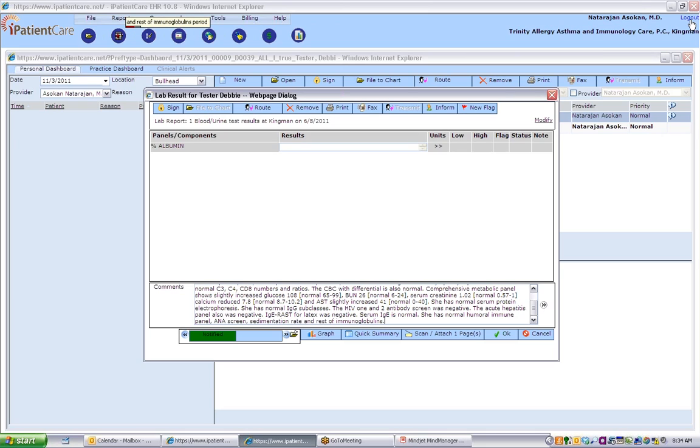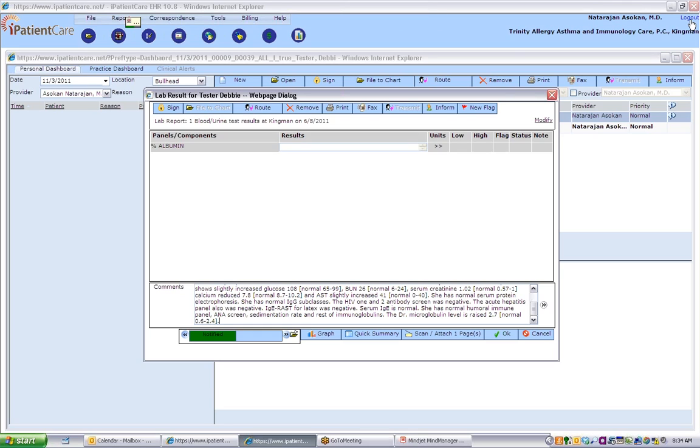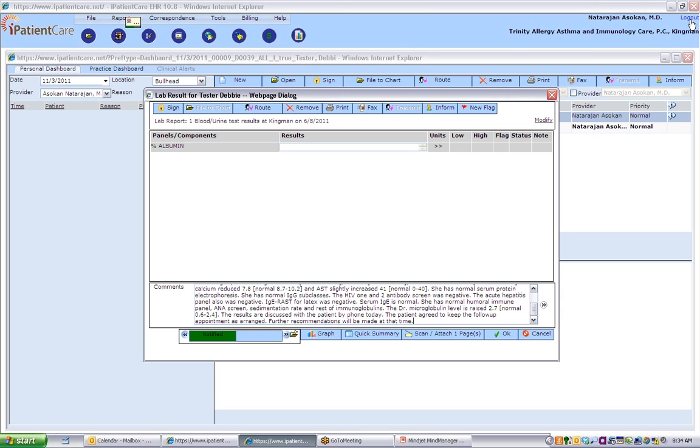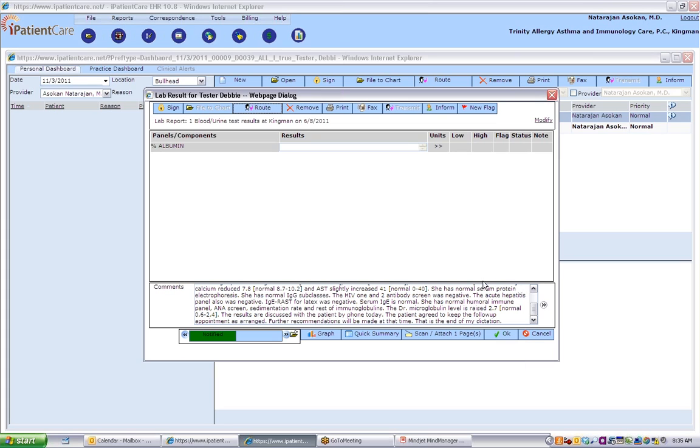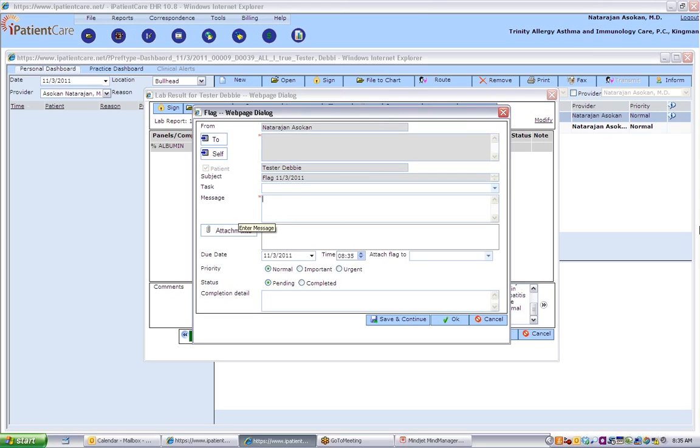Beta-2 microglobulin level is raised 2.7 (normal 0.6-2.4). The results are discussed with the patient by phone today. The patient agreed to keep the follow-up appointment as arranged. Further recommendations will be made at that time. That is the end of my dictation. I repeat, serum quantitative immunoglobulins in three months.